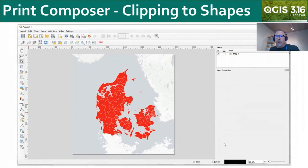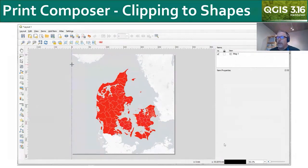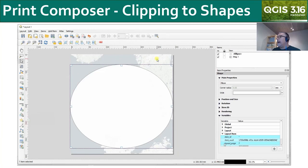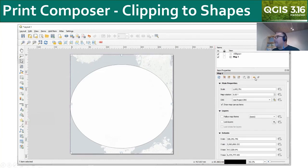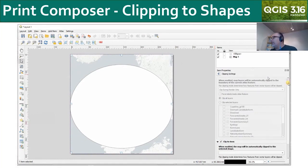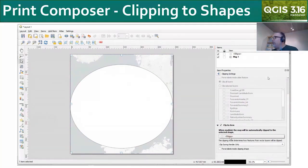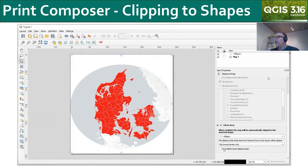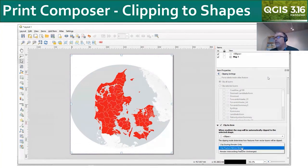Now I'm going to turn my attention to the print composer. There's now a setting in the item properties for your map object that allows you to clip your map to a shape. Here I'm adding an ellipse to my map, then selecting the map. In item properties, there's a clipping settings option. I choose 'clip to item' and choose my ellipse, and it clips my map to that ellipse so that I can get an elliptical shape map instead of a square.